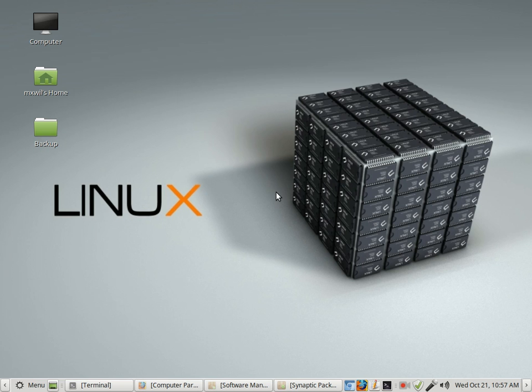For most Debian systems, you can get the Kazam package from the repositories. So there are several ways that you can download it. Let me show you how to do that now.